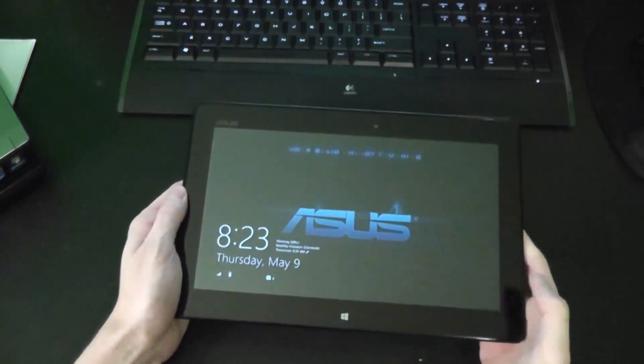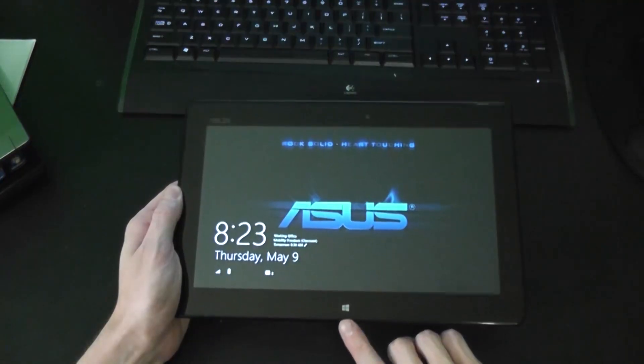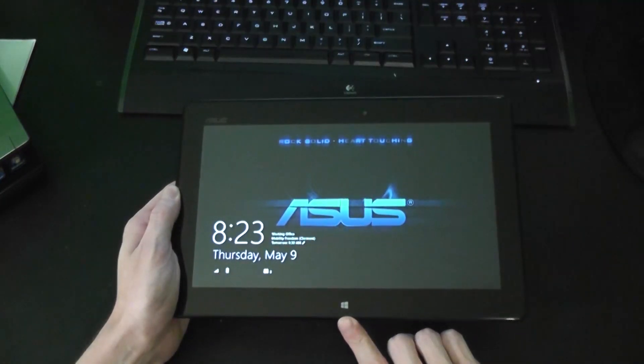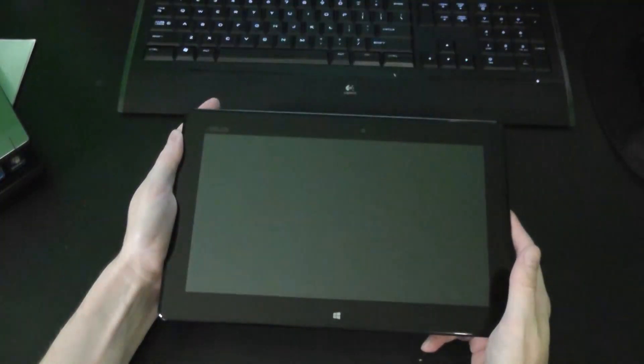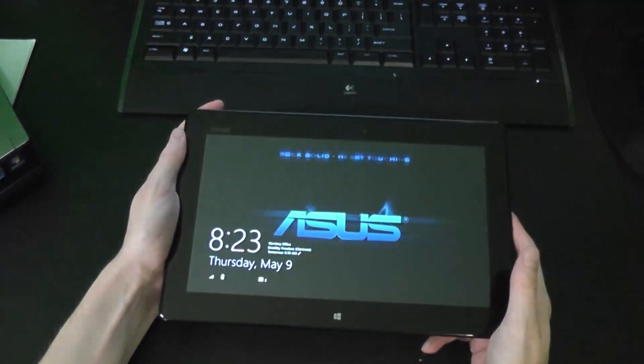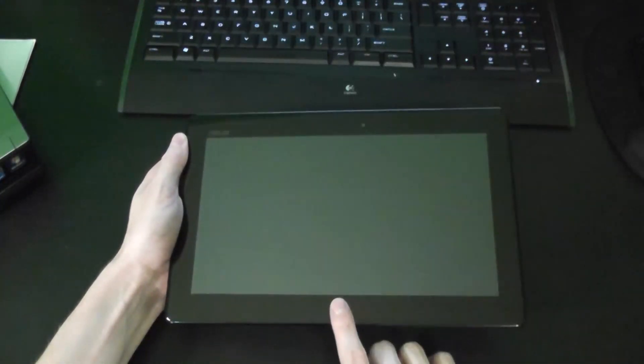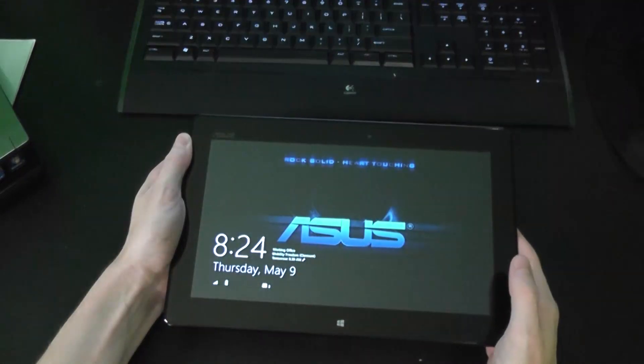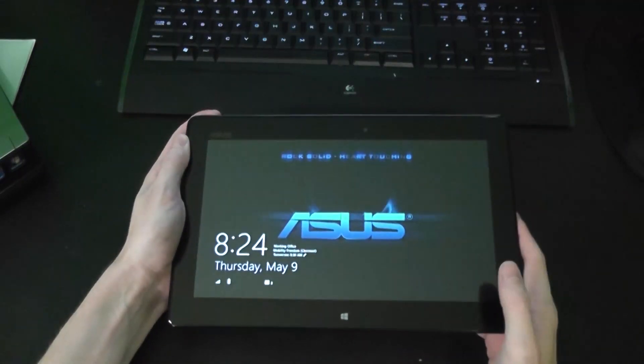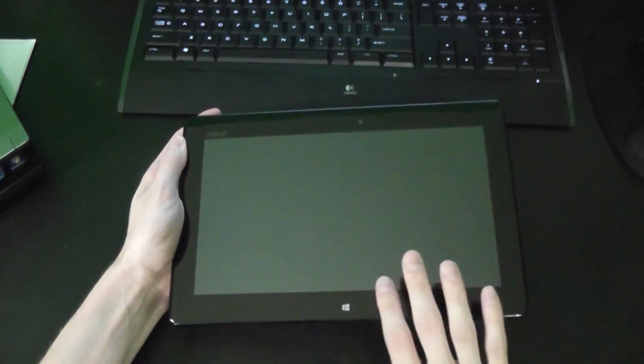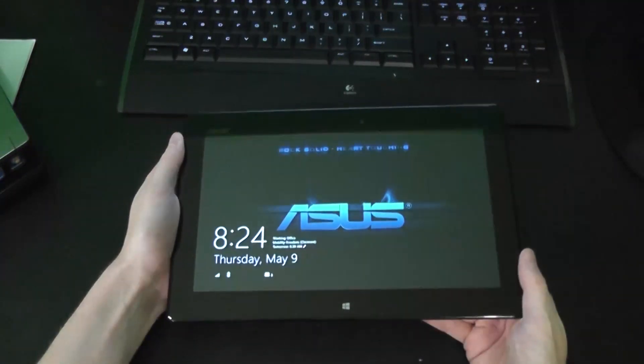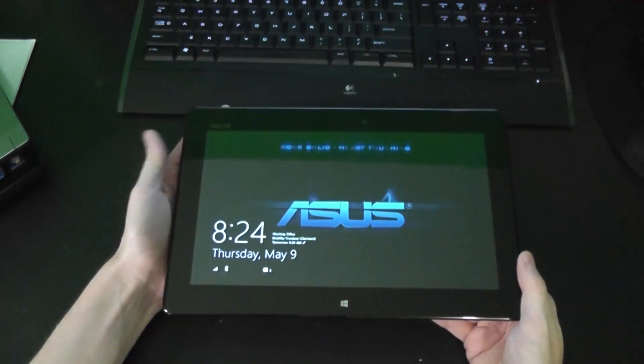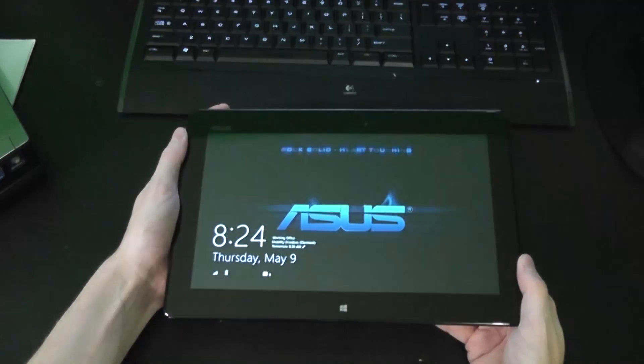One quick observation I will make is the start button here is touch sensitive. There is a power button here at the top to turn it on and off. But the start button does also turn the tablet on. So you just have to be careful that you're not constantly bumping up against this touching it. Again, if you get the cover, that's not going to be an issue at all.